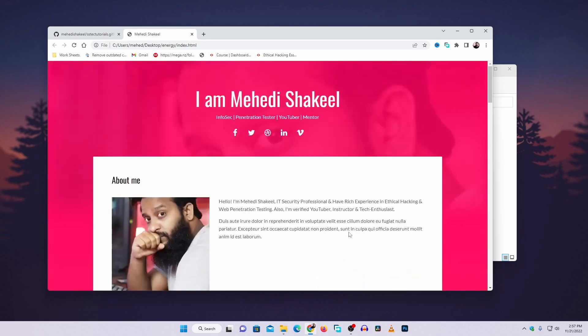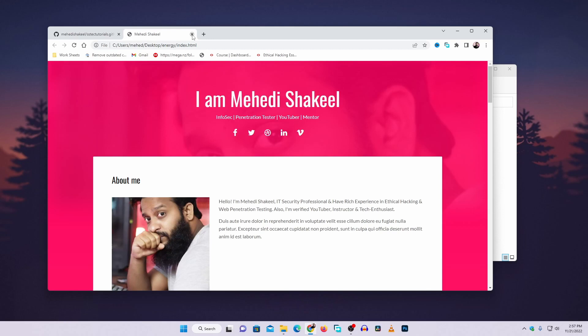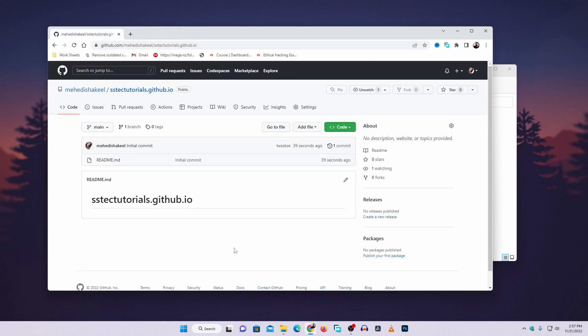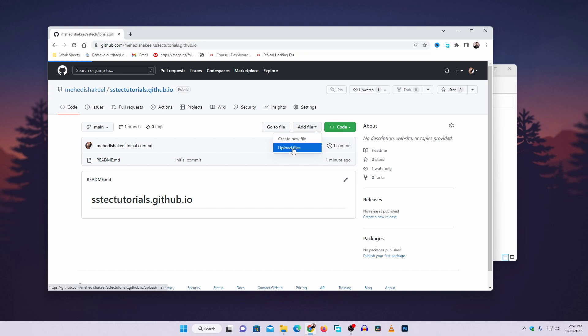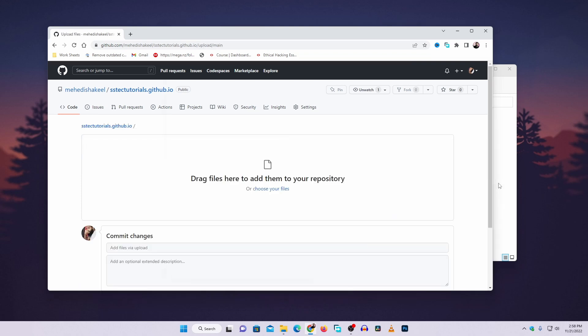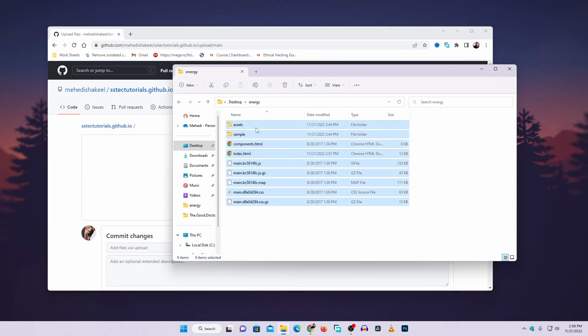I am going to host all of these files into this GitHub repository. So I'm going to click on add file, then upload files. I'm going to select all of these files,